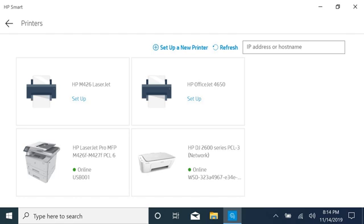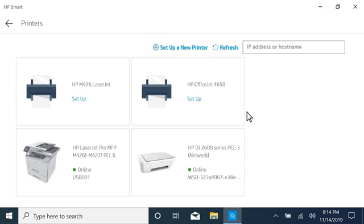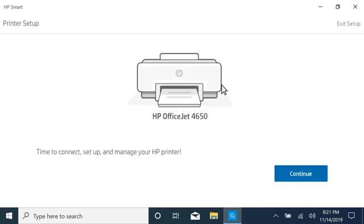If your printer is still not listed, select Set Up a New Printer. Select your printer from the new or connected printers, and then select Continue.